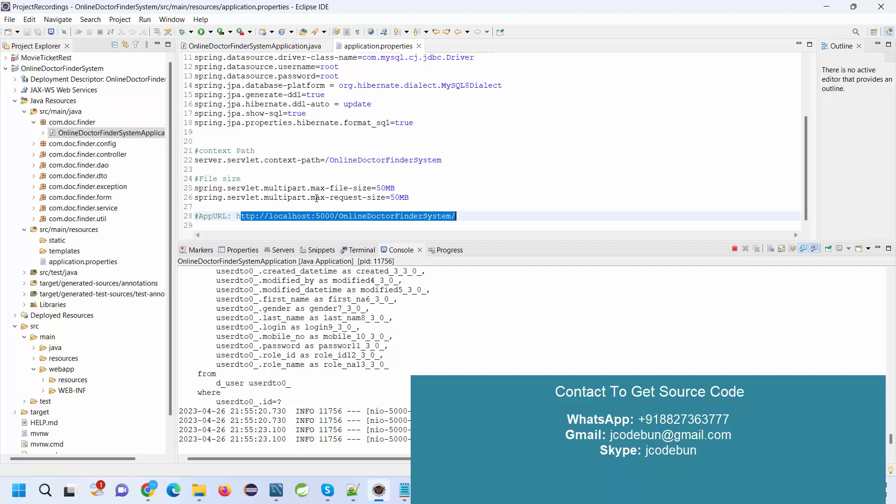If you need the source code, you can connect us over WhatsApp, mail, or Skype. Don't worry about the configuration, we have remote support. The remote team will be totally responsible to set up this code at your machine, and it will work the same as it was in this demo. Thank you for watching.